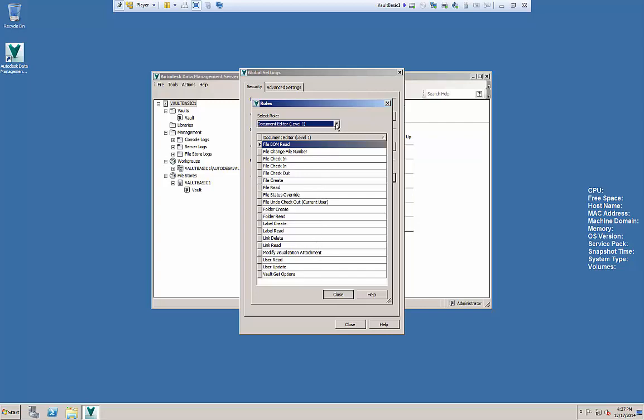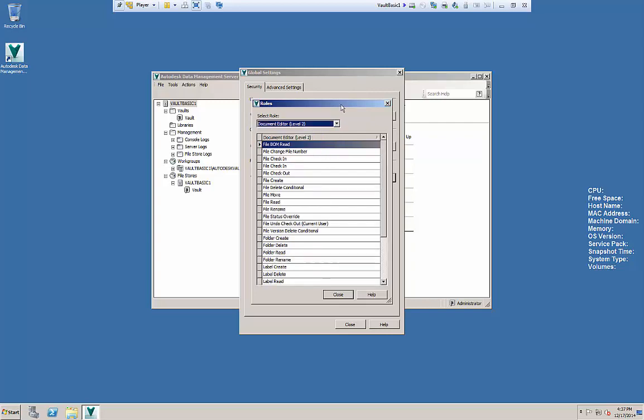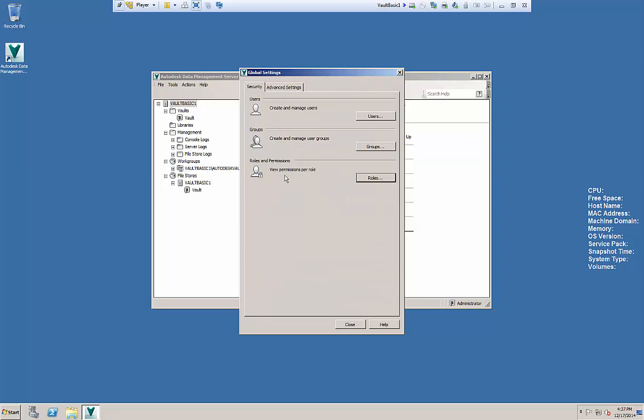And the only difference in level two is we introduce the ability to move files and to rename files and folders. So that's really the big clincher in one and two.